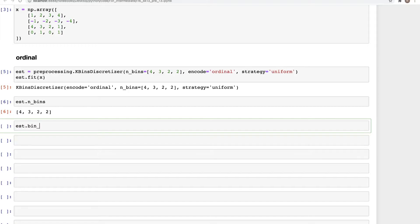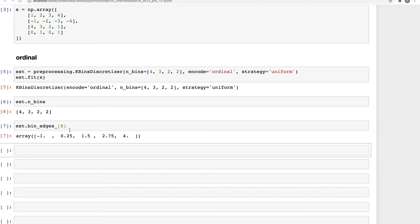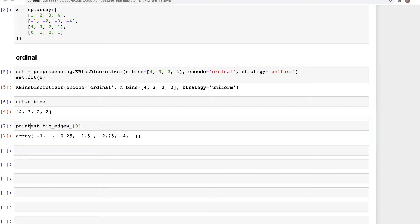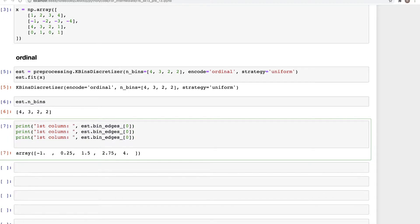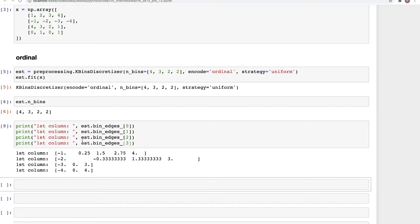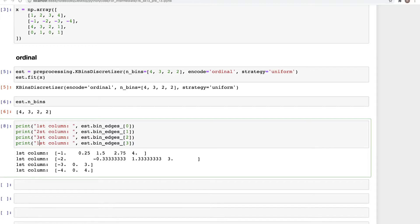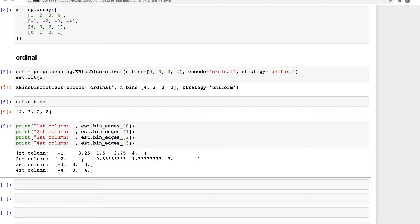In addition to this, we can also get the bin edges. If you type `est.bin_edges_`, and look at the bin edges for the first column, we get those values. Similarly we can get the bin edges for all the columns. I'm changing the index to zero, one, two, and three. This is for the second column, this for the third, and this for the fourth column — these are the bin edges that will be used for placing data from array X.